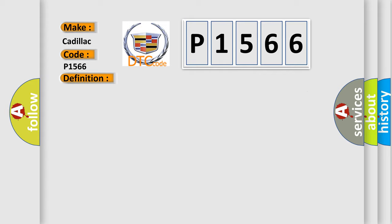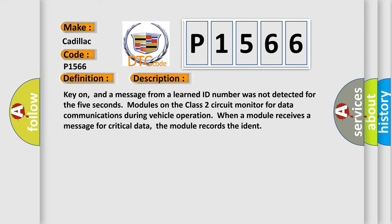And now this is a short description of this DTC code. Key on, and a message from a learned ID number was not detected for the 5 seconds modules on the class 2 circuit monitor for data communications during vehicle operation. When a module receives a message for critical data, the module records the IDENT.